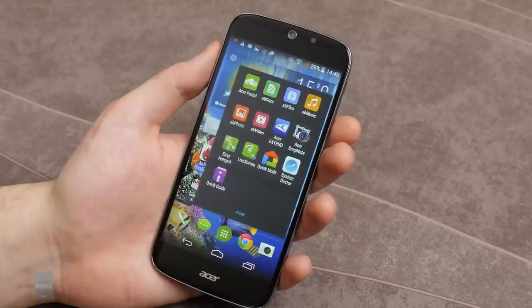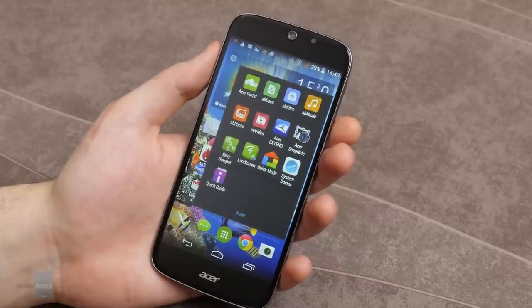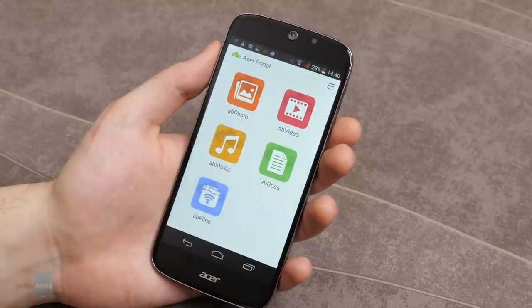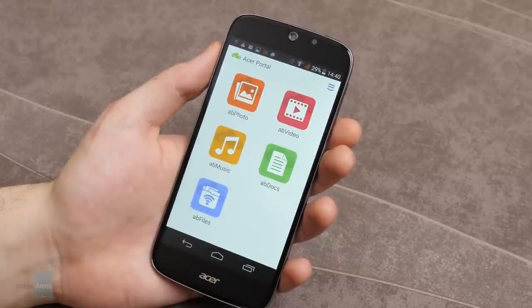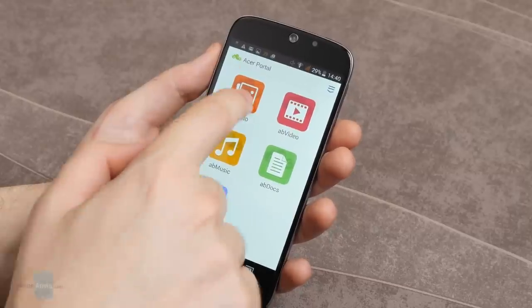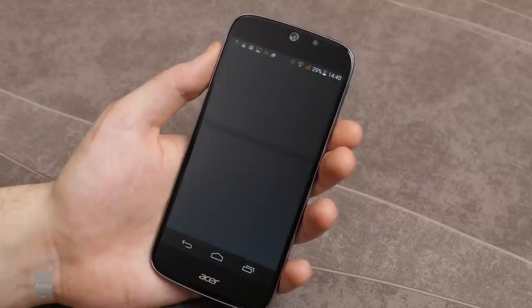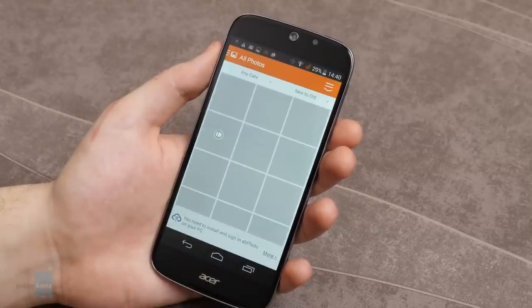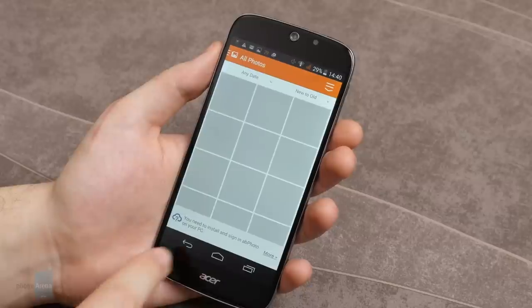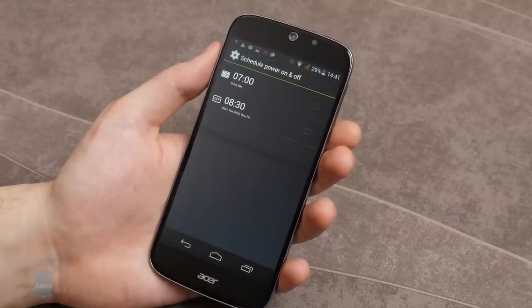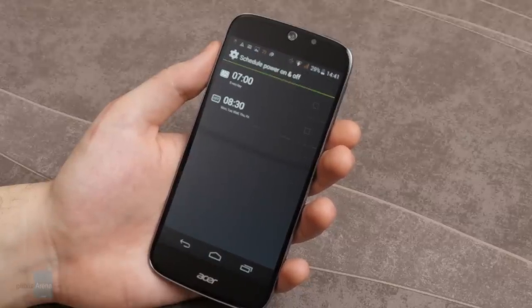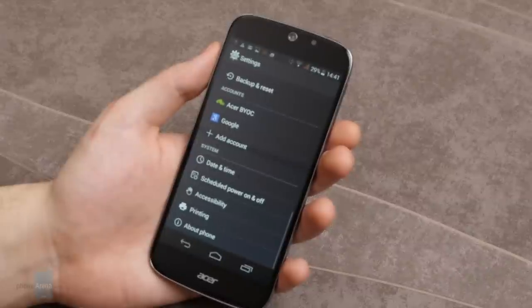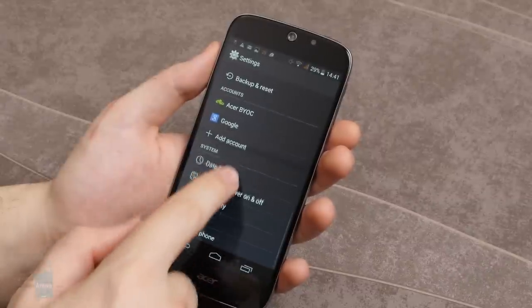Another software treat is the Acer portal, which contains an app suite. These apps are cross-platform and are integrated with Acer's Bring Your Own cloud service, which makes it easy to sync work and multimedia files between the smartphone and your personal computer. The final highlights are the scheduled power on and off setting, which is self-explanatory, and the Quick Touch Gestures.